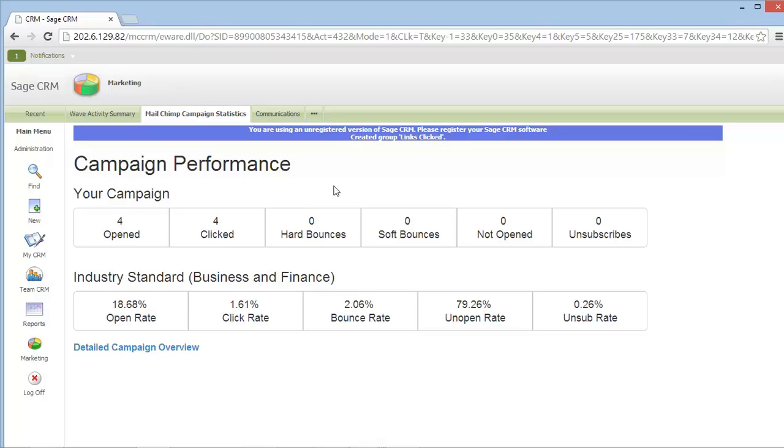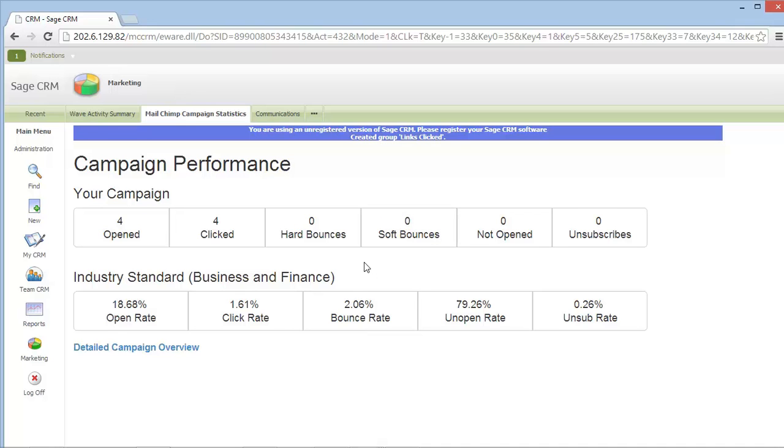Here at Envisage we're just getting started with our MailChimp integration. In the future you can expect to be able to map custom fields from custom entities within Sage CRM to your MailChimp campaign, automatically create sub-campaigns from your campaign results, extend the reporting that is embedded within the Sage CRM product, and extend our SurveyMonkey integration.